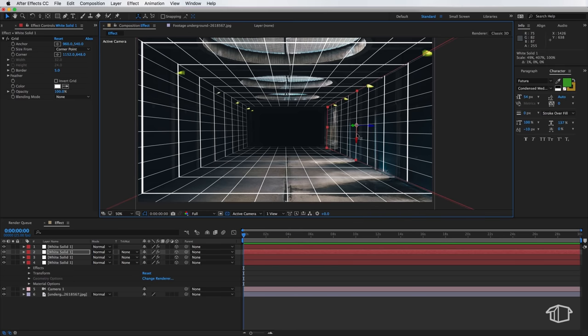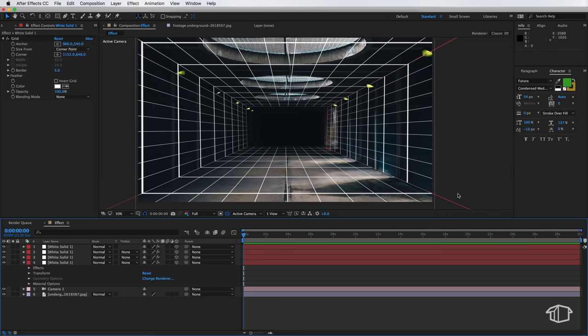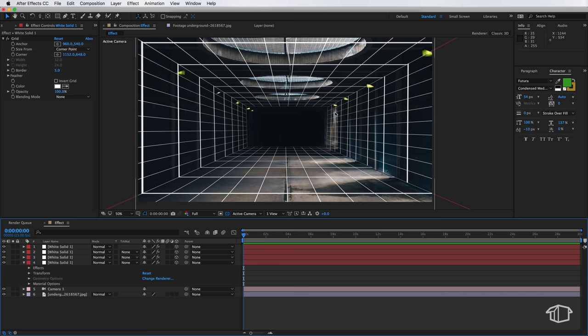Now it doesn't have to be perfect but as long as these sort of gaps here are all sort of closed, that's all we need. You can see it's already created that illusion of being a tunnel. We've created almost a three-dimensional tunnel inside of After Effects.